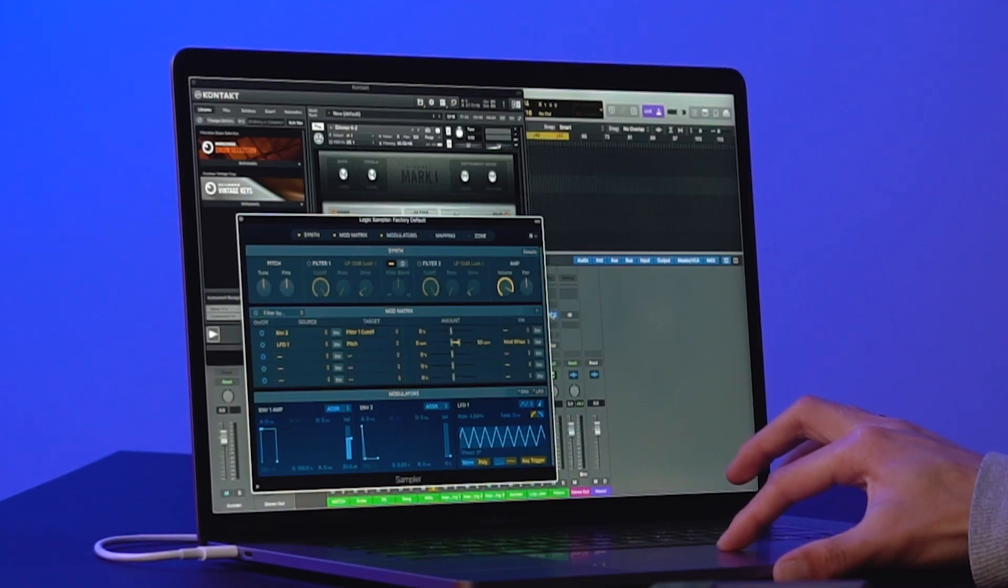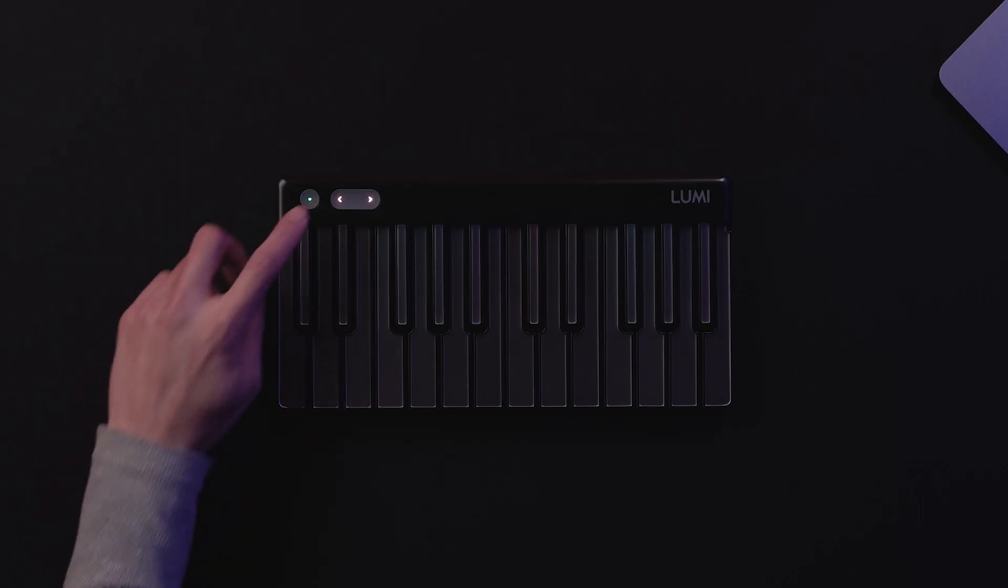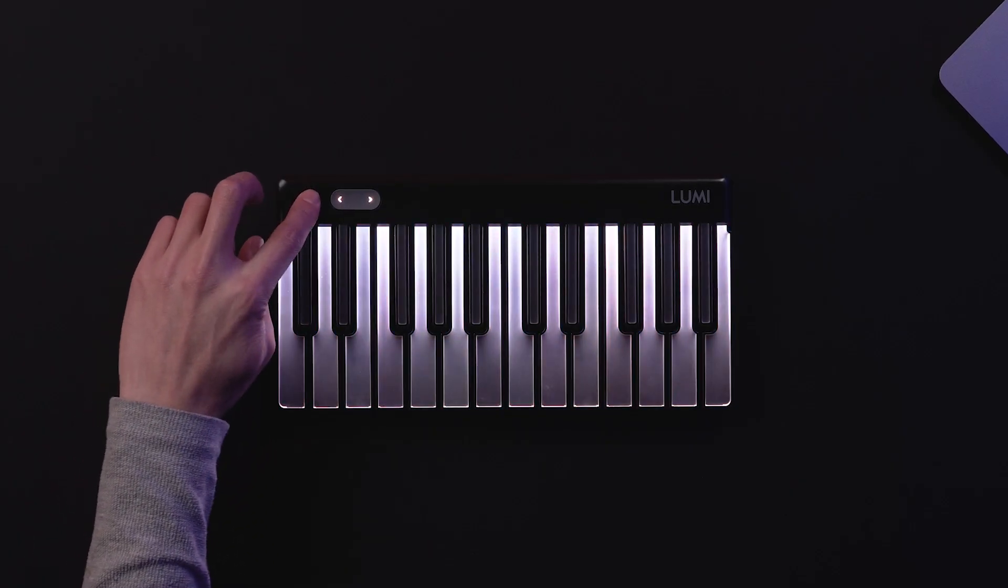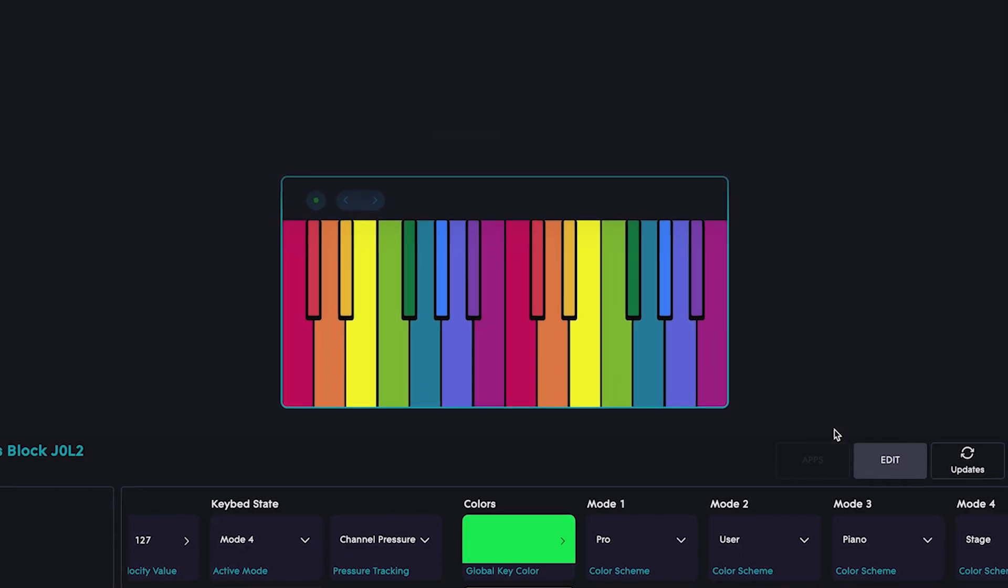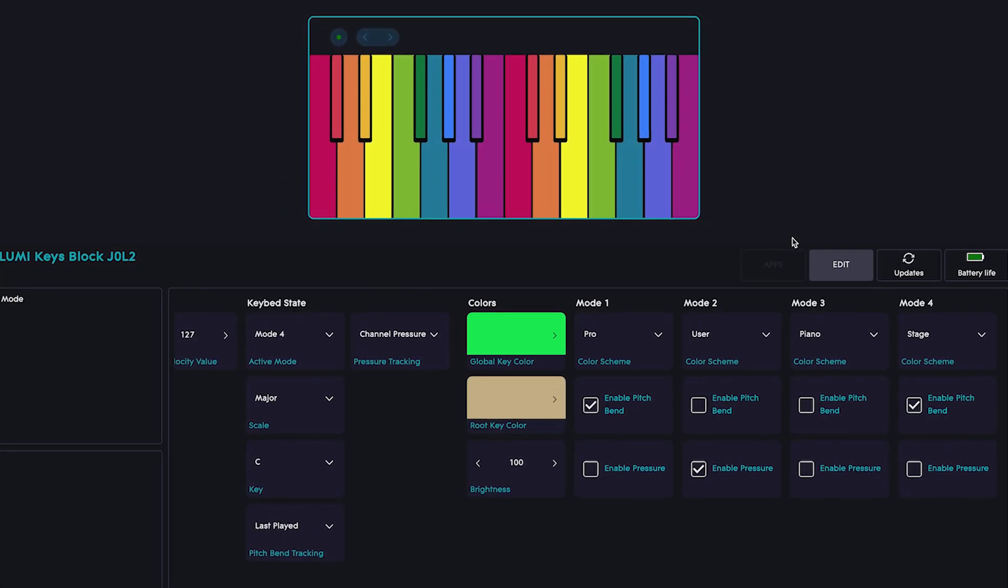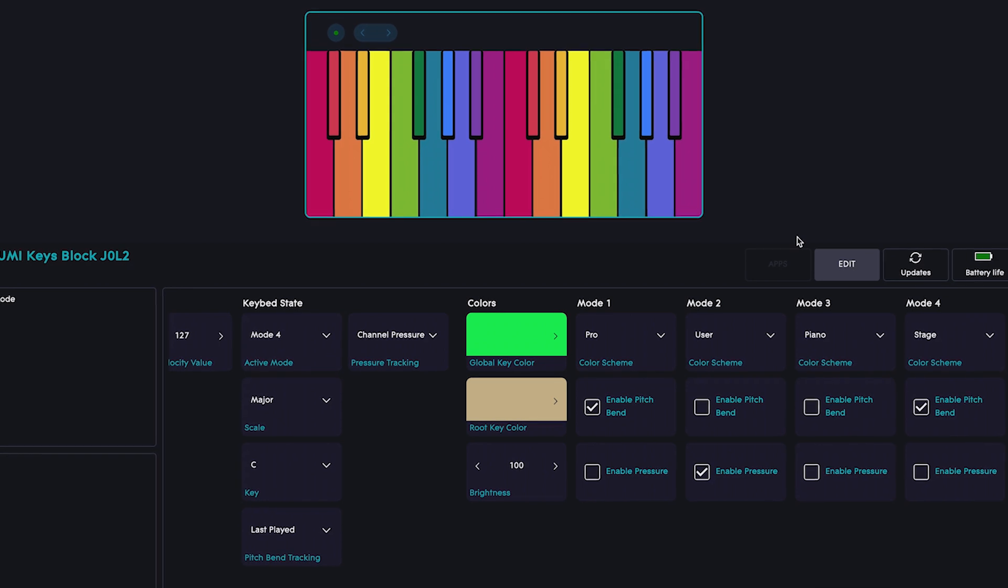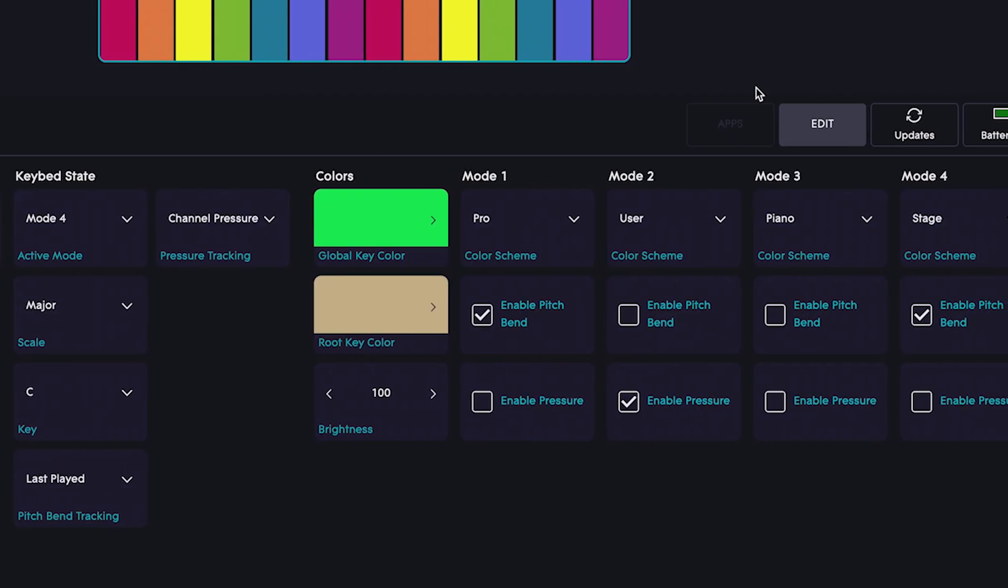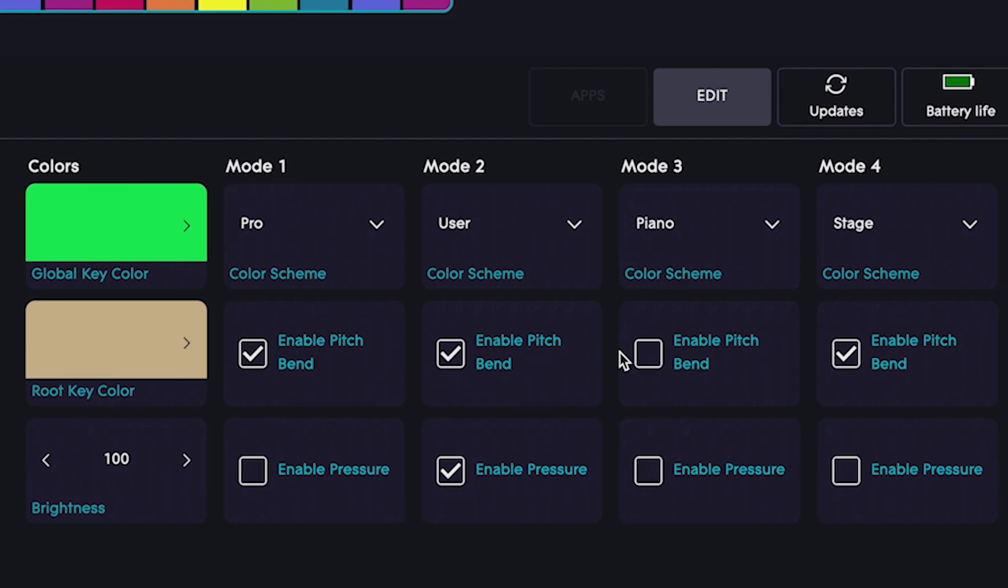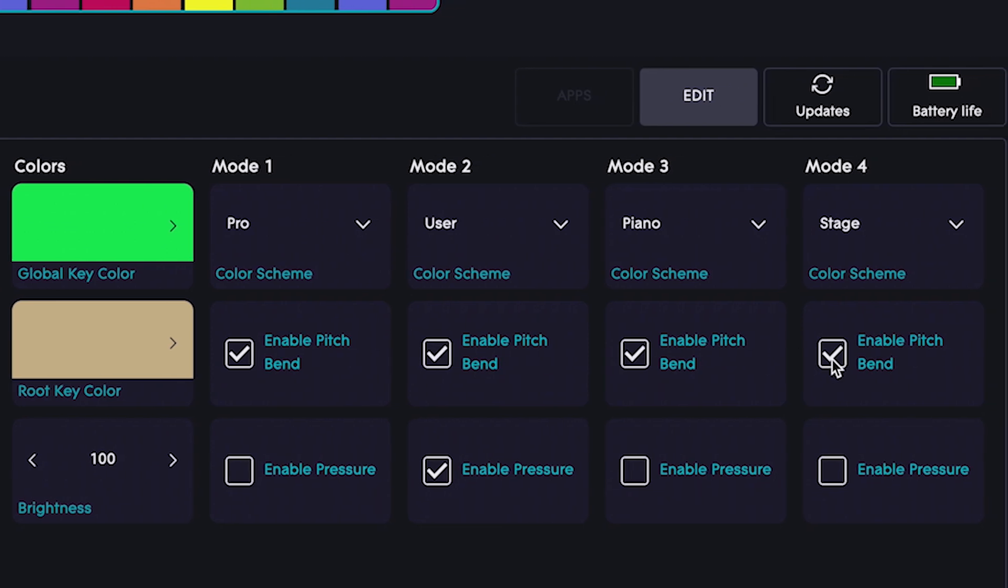If you're using third-party virtual instruments, LumiKeys has four different modes which you can cycle through by pressing the power button. You can also customize these modes in ROLI dashboard to speed up your workflow. To enable pitch bend for a third-party synth, scroll to the mode you have selected, then choose Enable Pitch Bend.